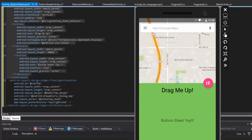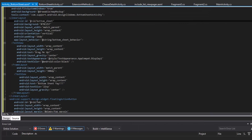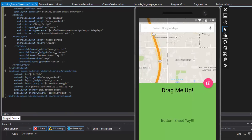Then there's a floating action button which is anchored to the bottom sheet. Notice that this is anchored on the bottom sheet — this is the bottom sheet ID. That's how we anchor a button onto something: we anchor it by giving it the ID, so we anchor it to the bottom sheet which is this whole layout right here.